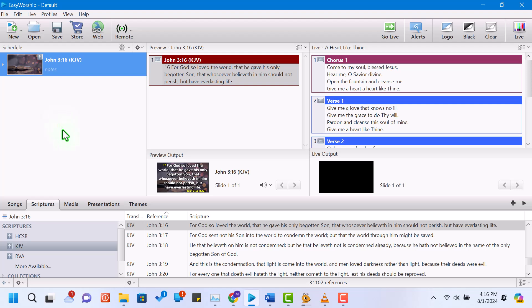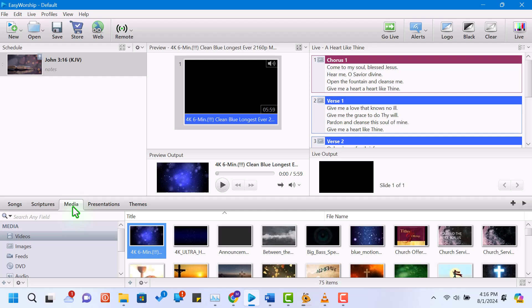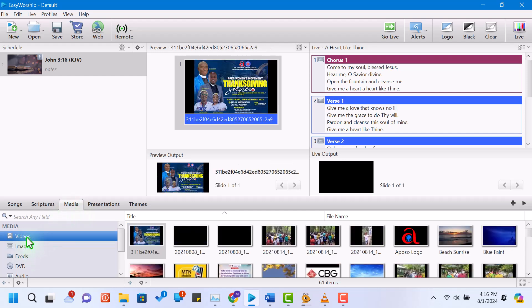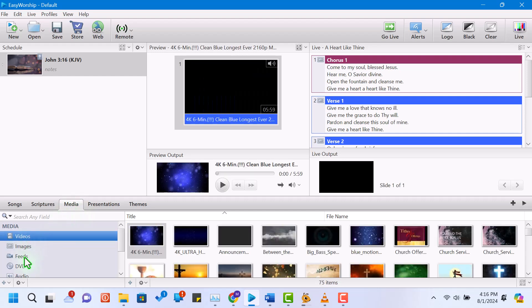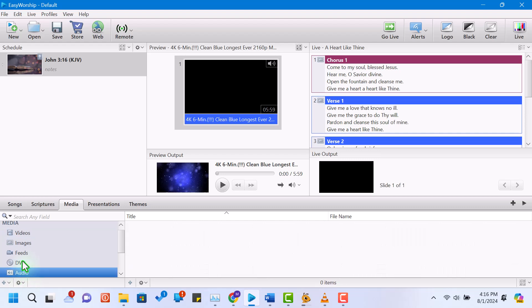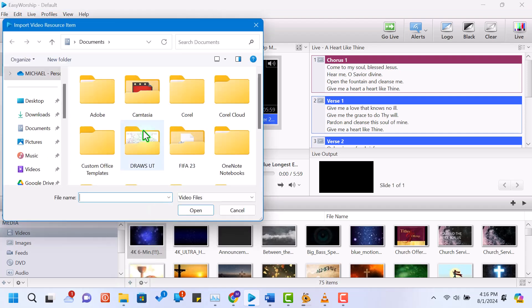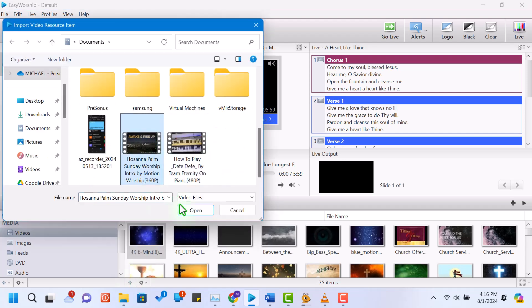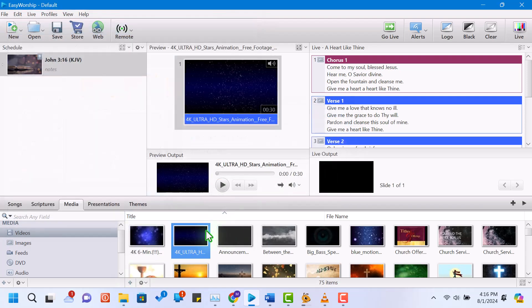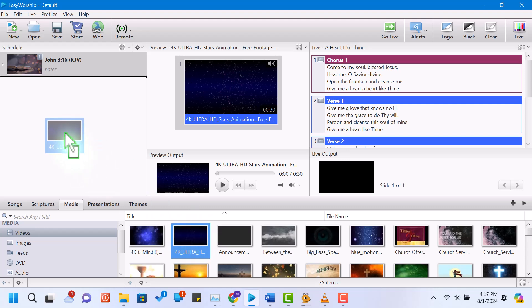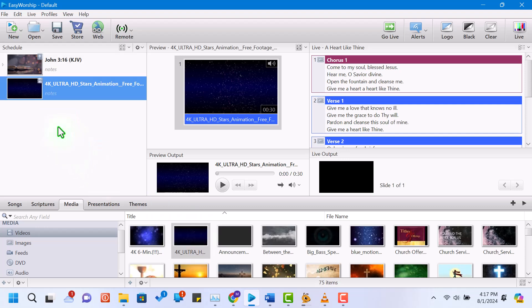Now, let's add some media to our presentation. Click on the media tab in the resource area. You can import images, videos, and audio files by clicking the add button. For example, let's add a video loop for the worship background. Once imported, drag your media file to the schedule area. You can set the media as a background or play it as a standalone item.